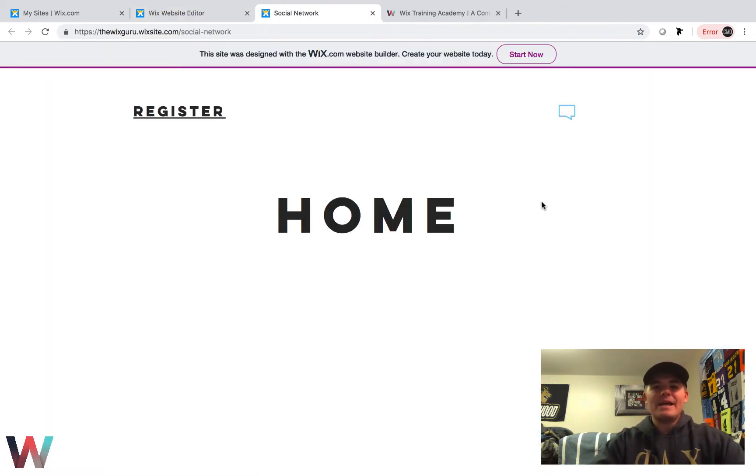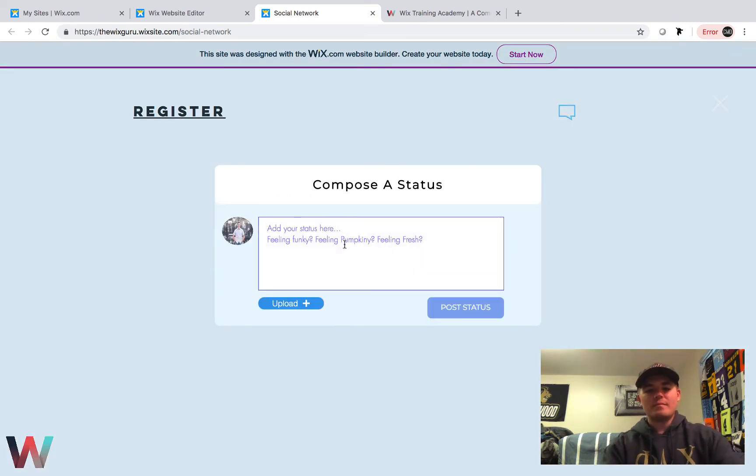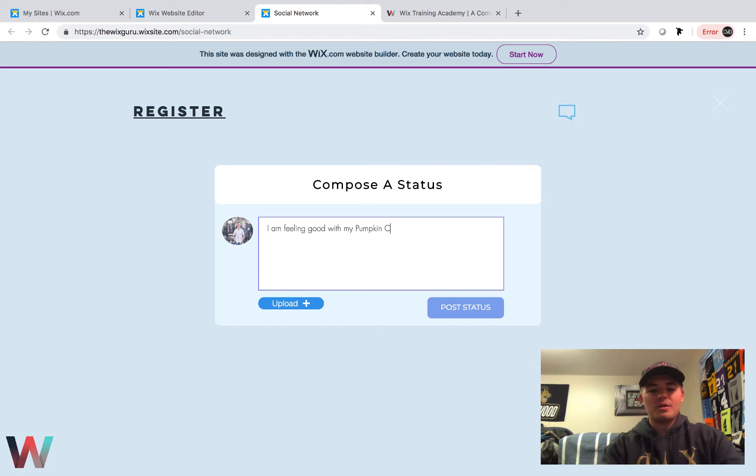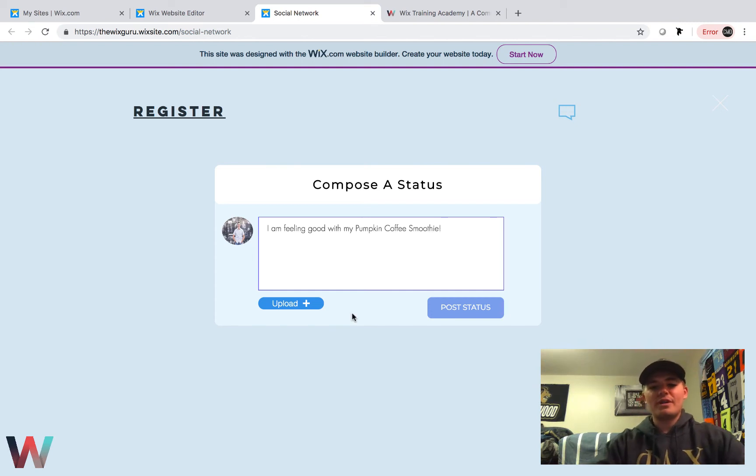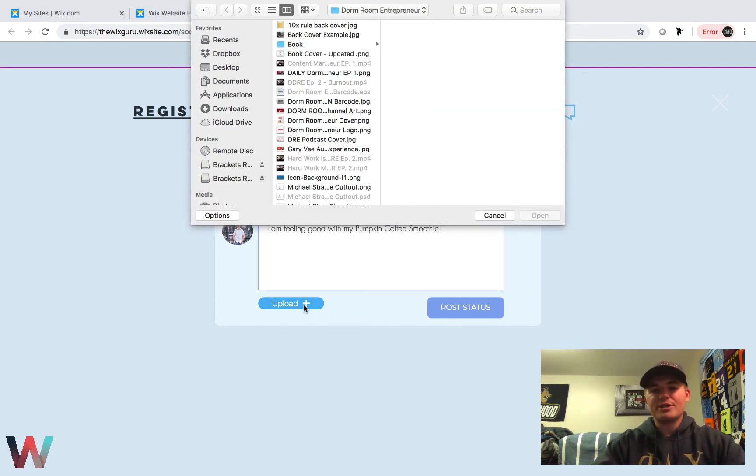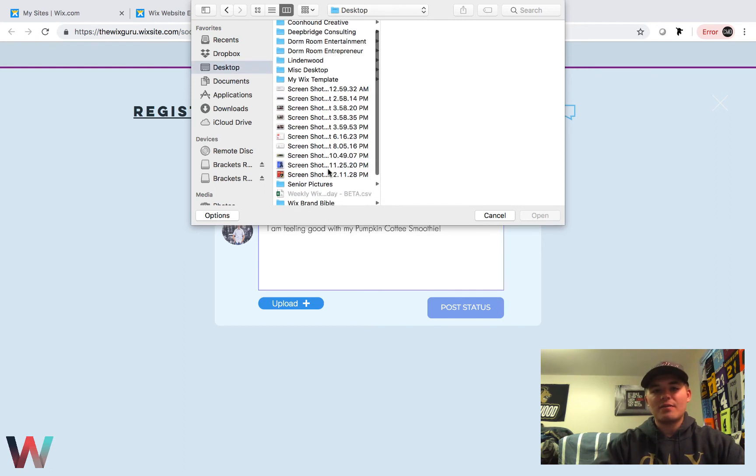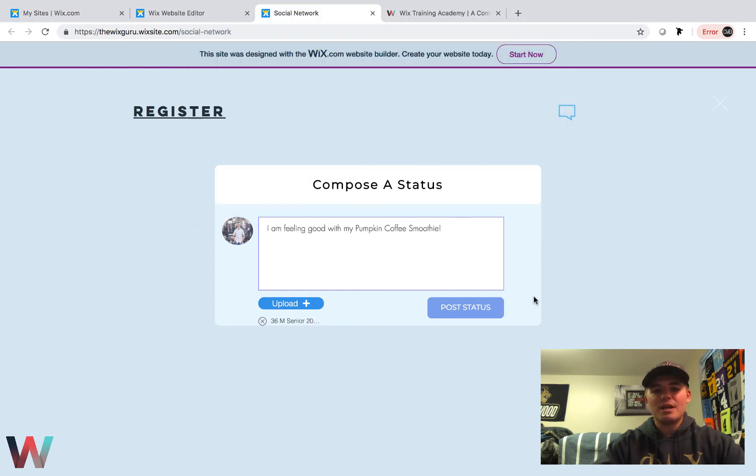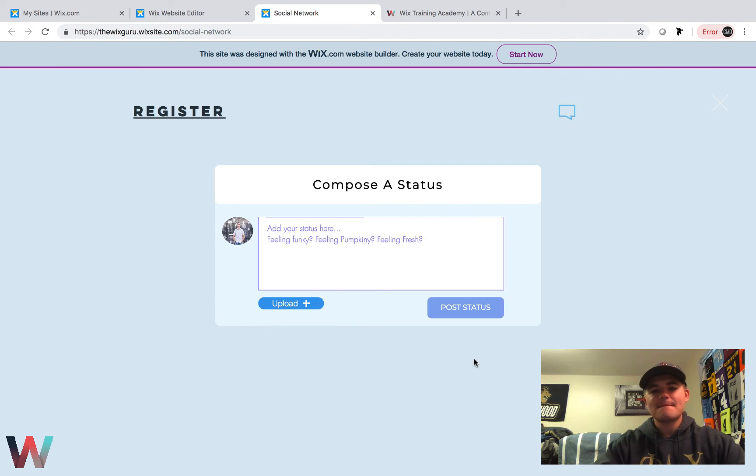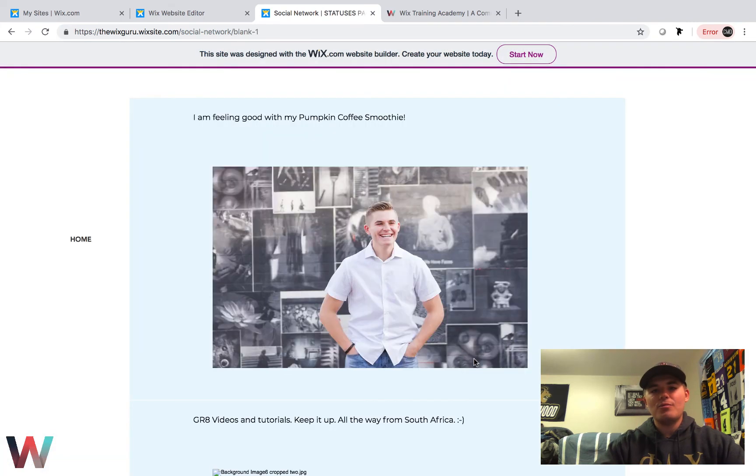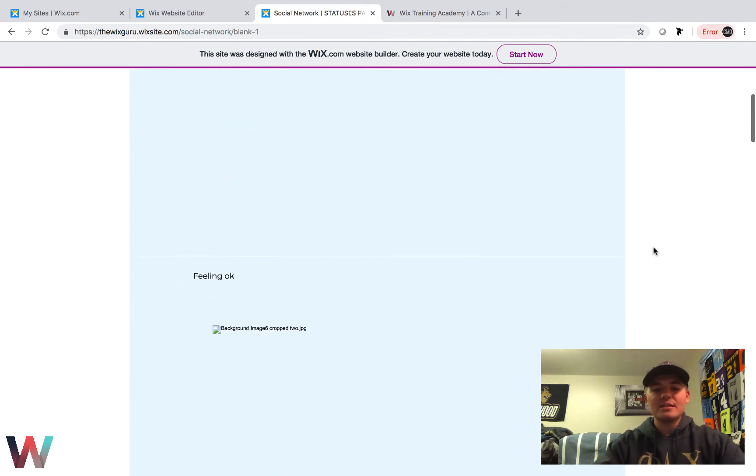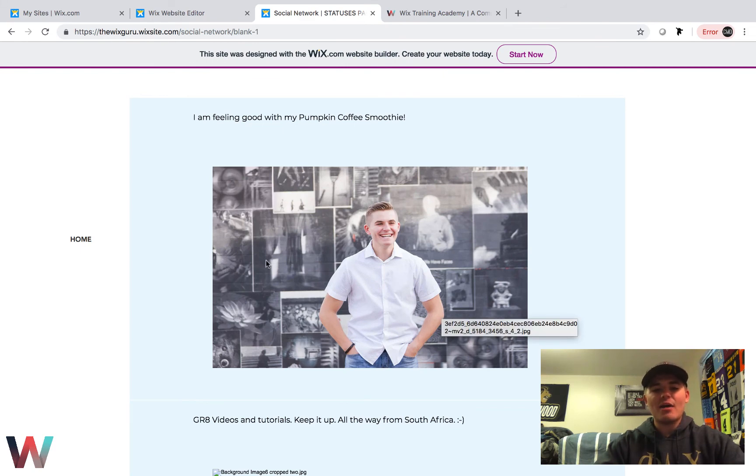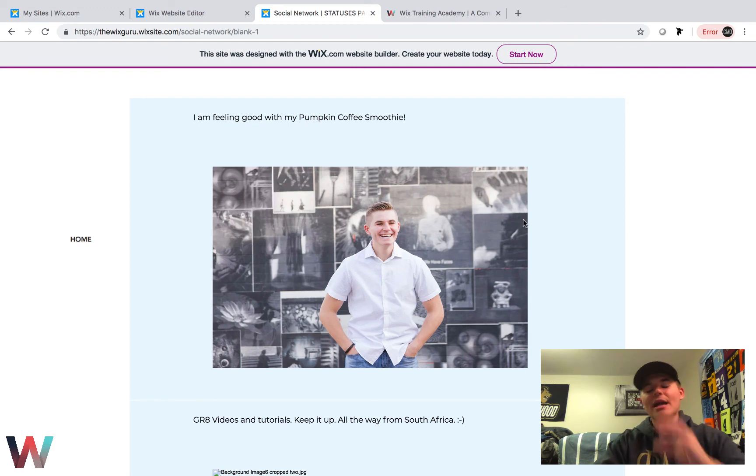Now if we click publish and we actually go view things, let's see it. We click on the status button: "I am feeling good with my pumpkin coffee smoothie." Perfect. So I got that and now I'm going to upload a picture. Okay, so I'm going to come in here and I'm going to find just a beautiful picture of me. We'll go with my classic, this one. It's uploaded in there and now if we click post status, it will be posted. Bam, just like that. Look at that, guys.